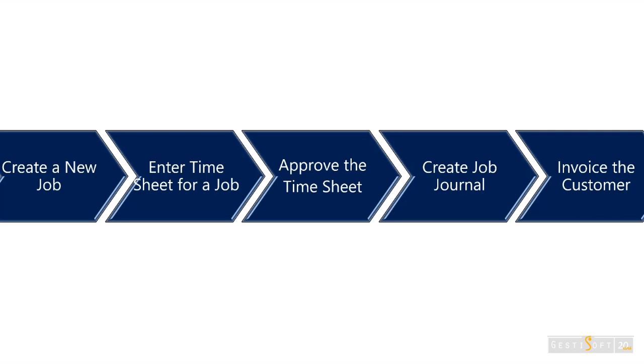In this scene, we will show you how to create a new job, enter timesheet for a job, approve the timesheet, create the job journal, and then invoice the customer.